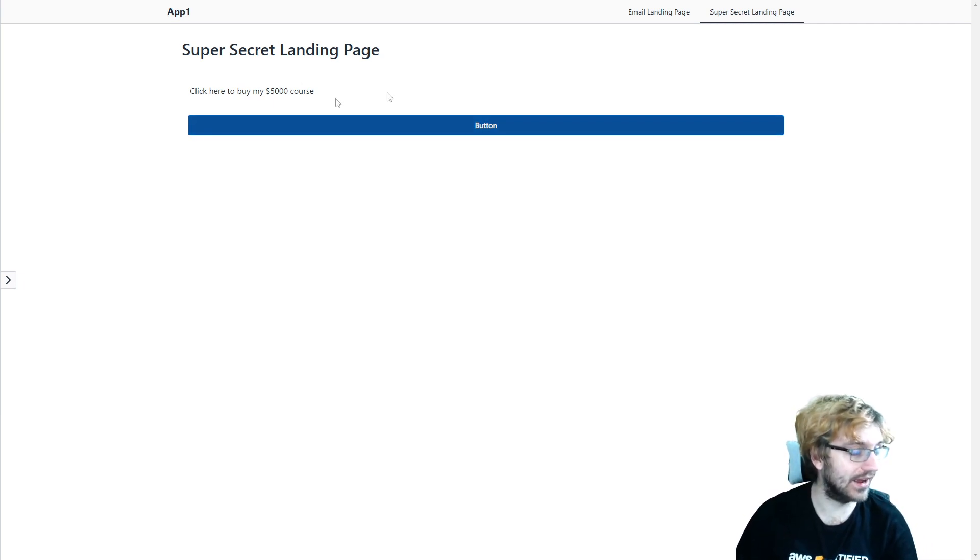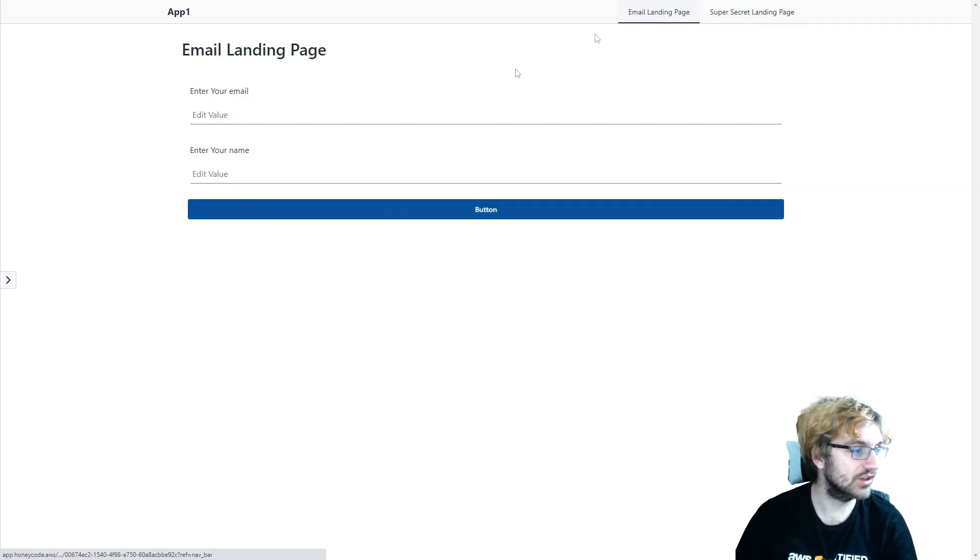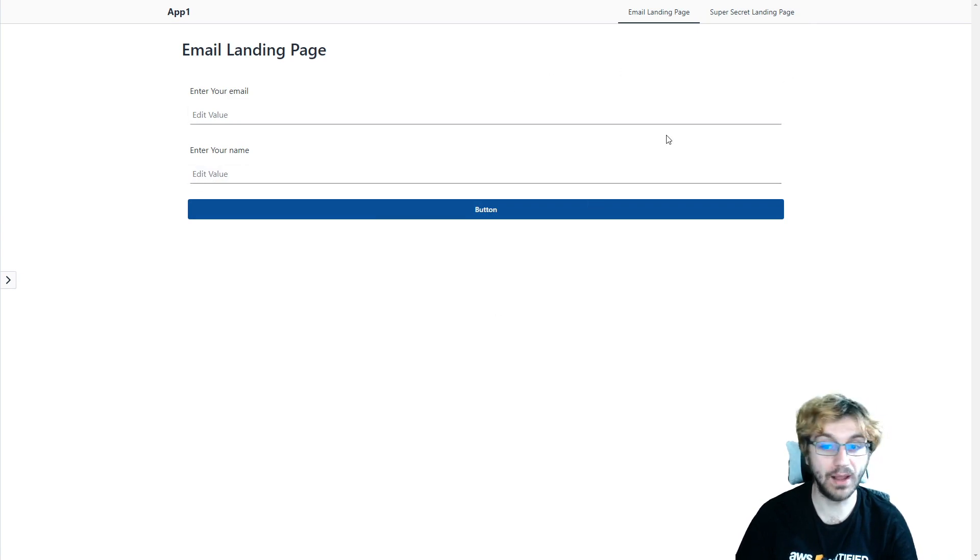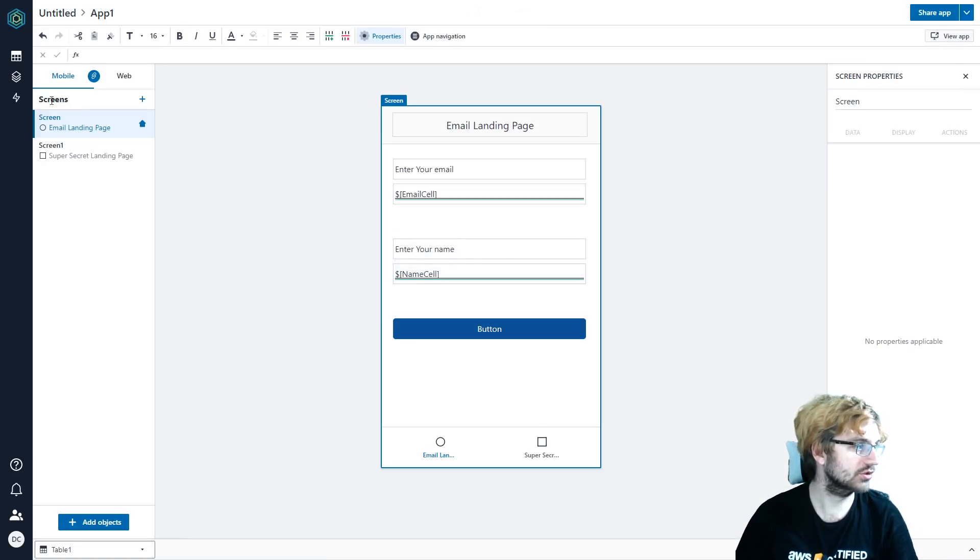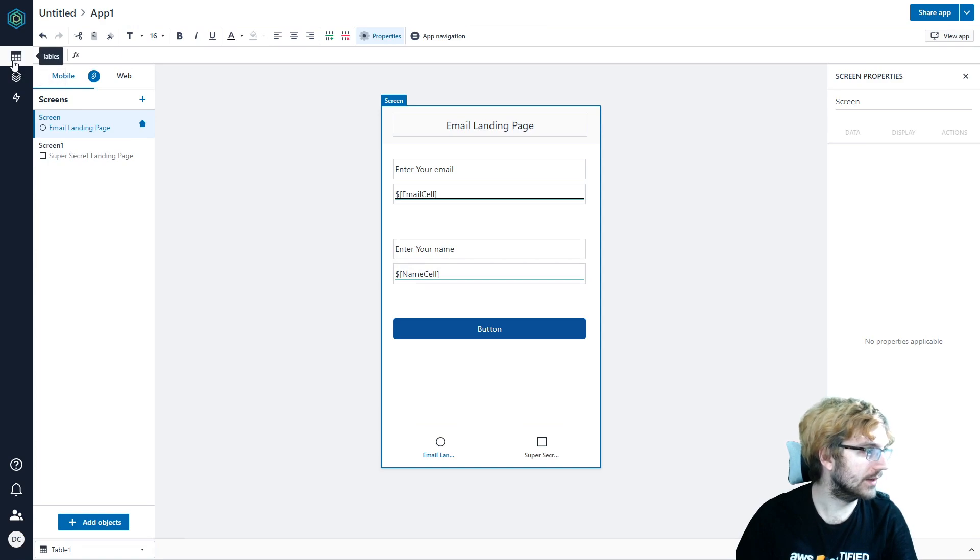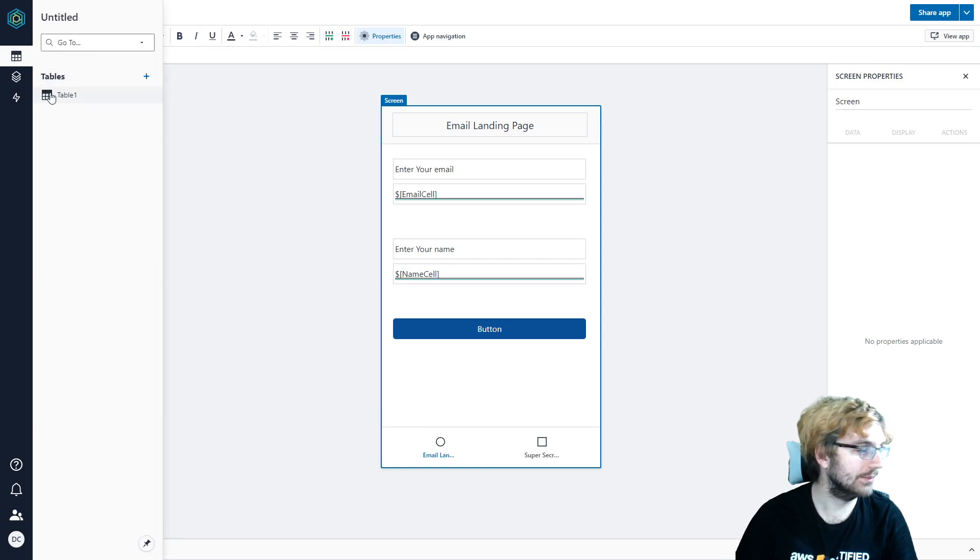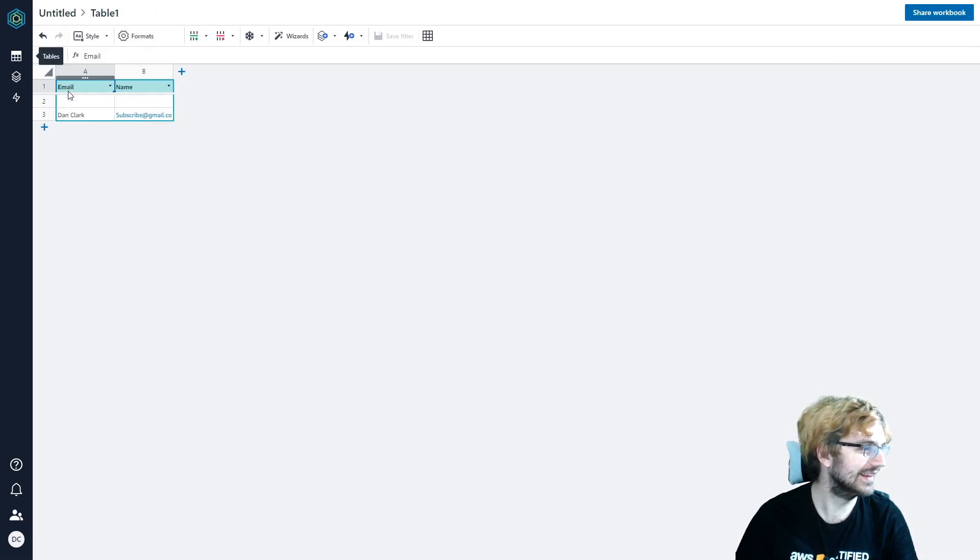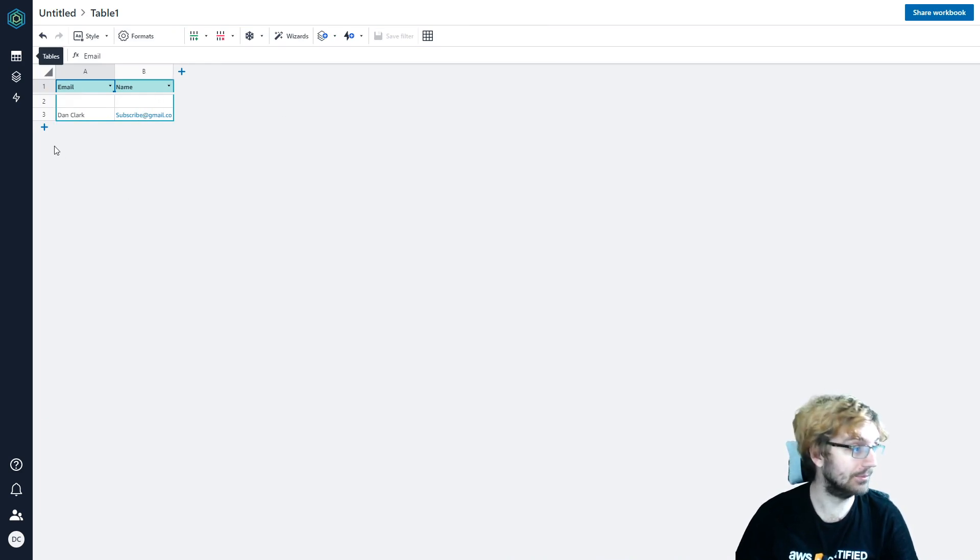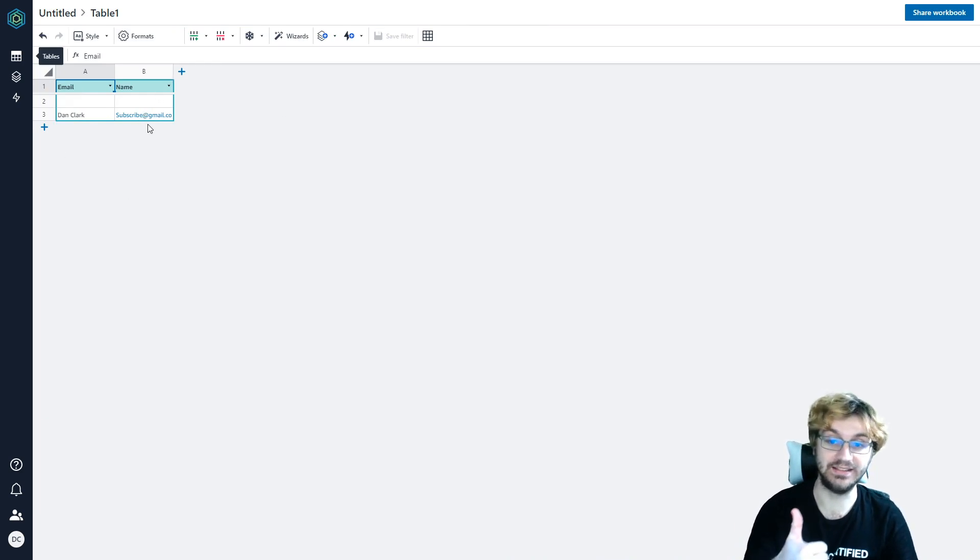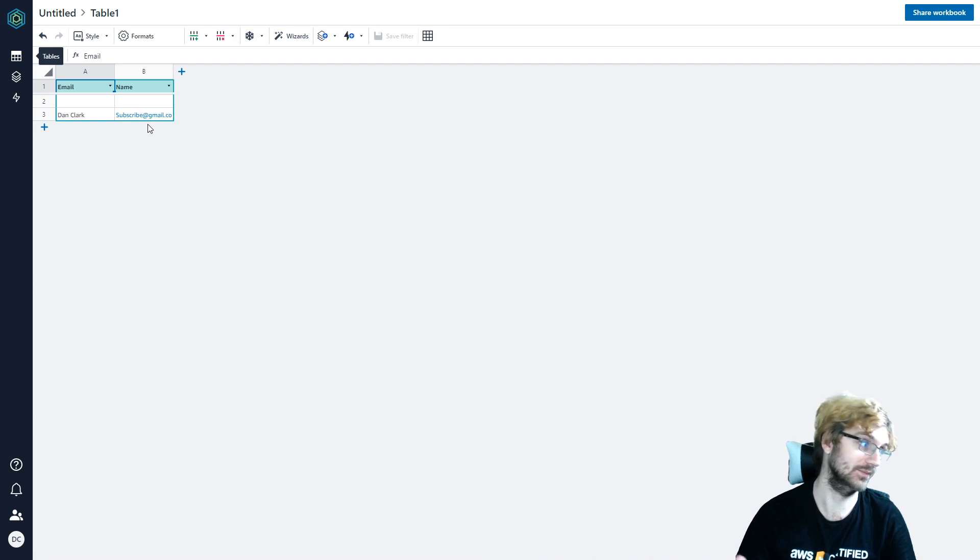So ideally now, we should have our email be populated into our database. So let's check. Check, check, check. Table. I keep saying database. There we go! We have the email and the name that we just entered be populated here. So I think that's a success, if you ask me.